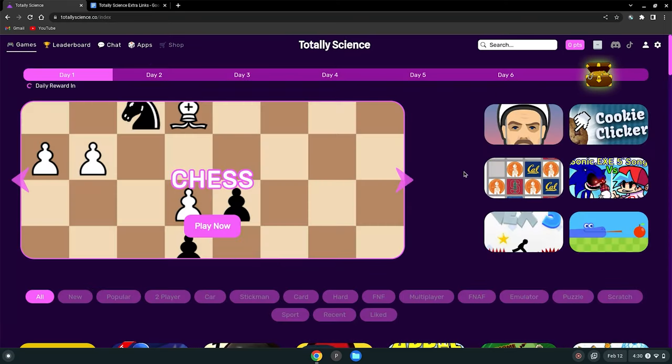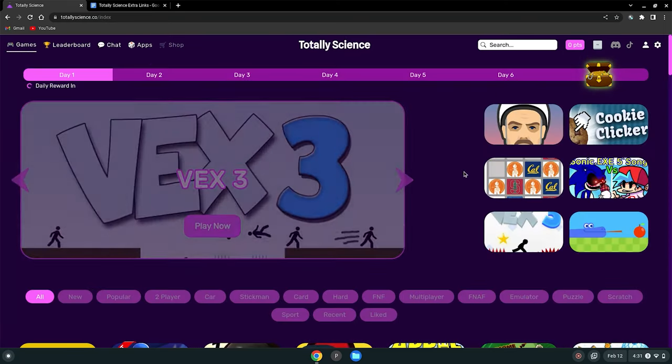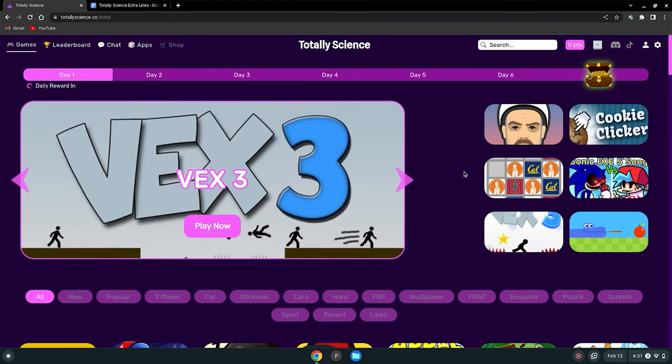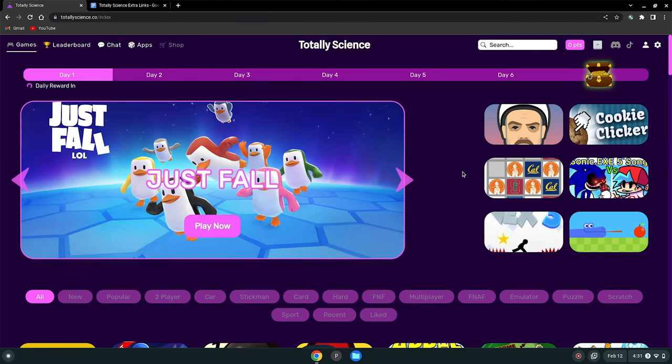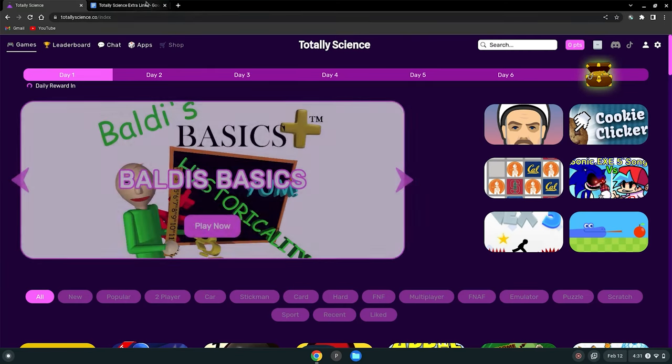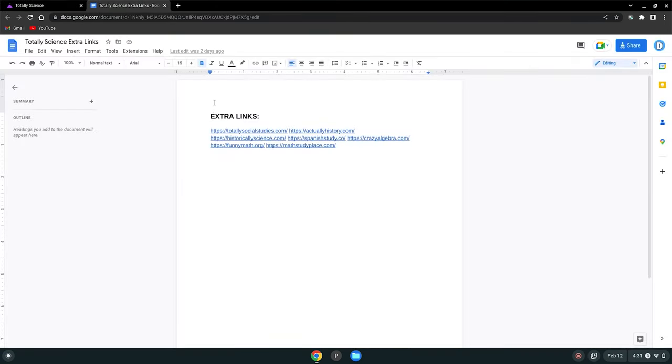So this is a great site to use to play games on your school Chromebook. And if this link is blocked for you, go to the Google Doc which I said will also be linked in the description below. And there are extra links here you can click on that will lead to the same site to better the chance of it being unblocked for you.